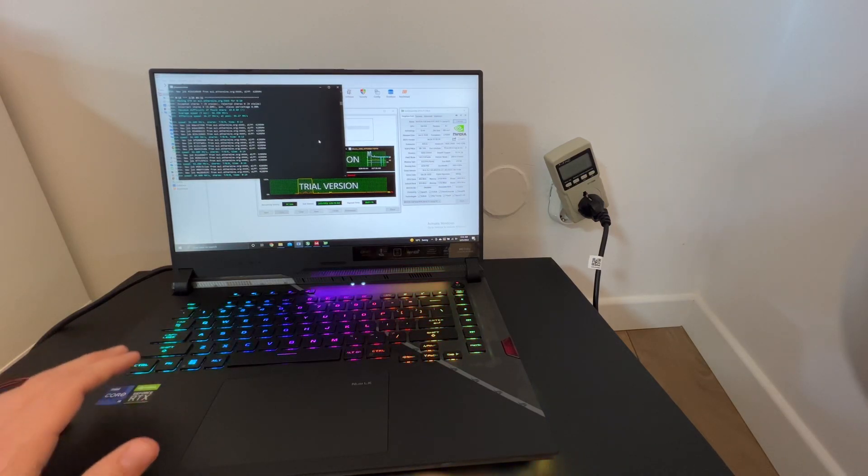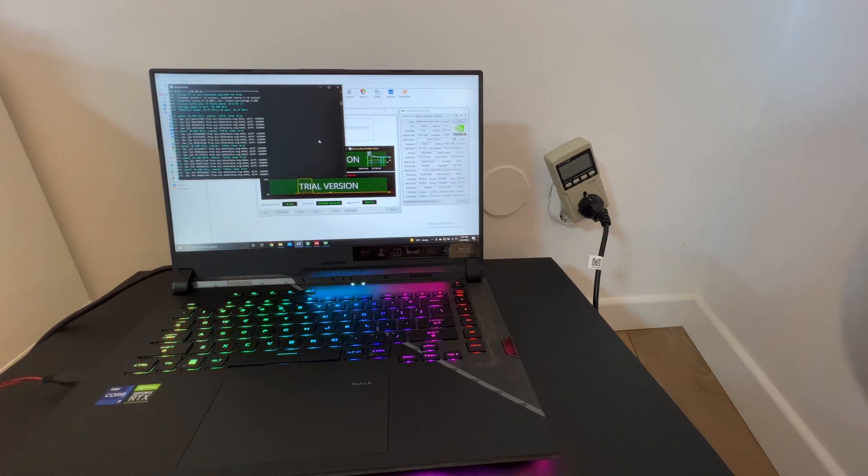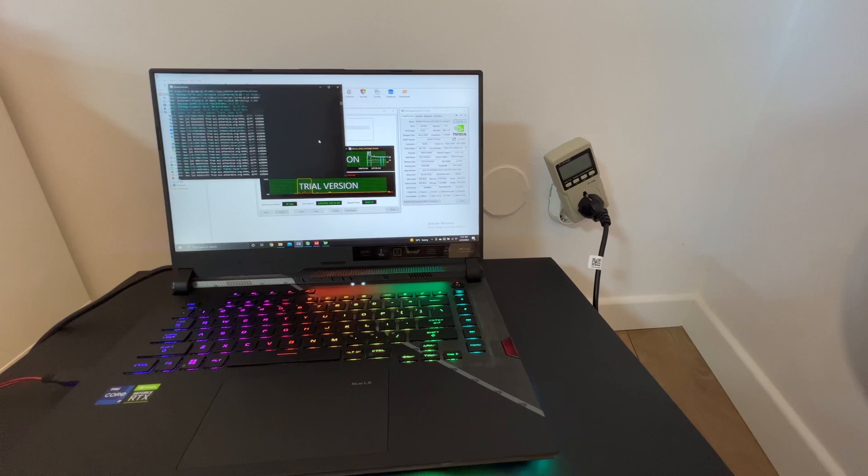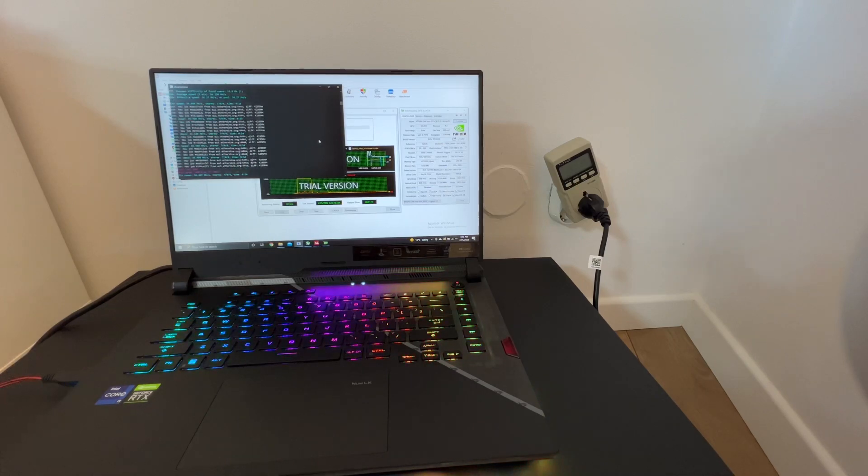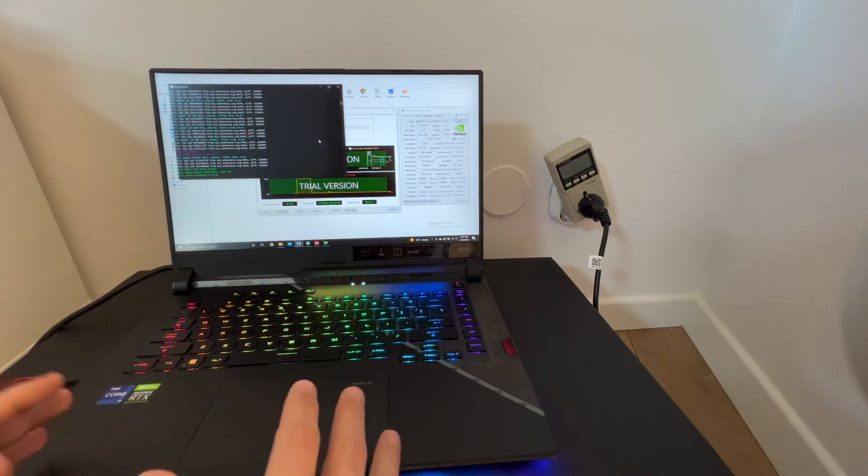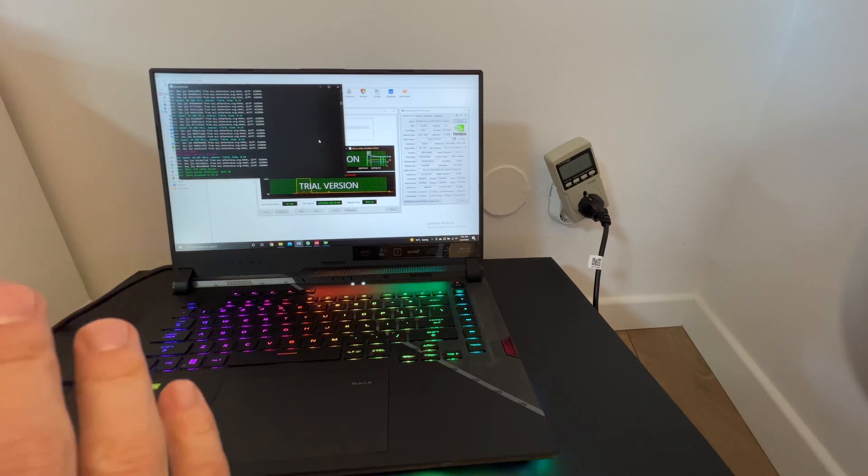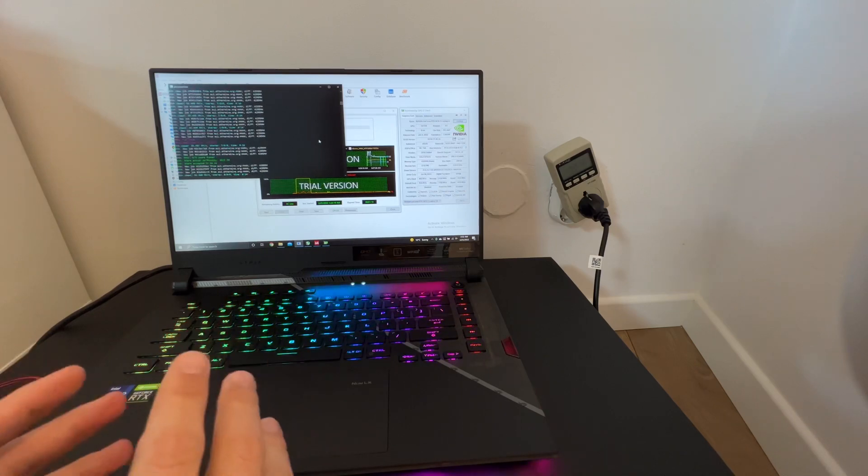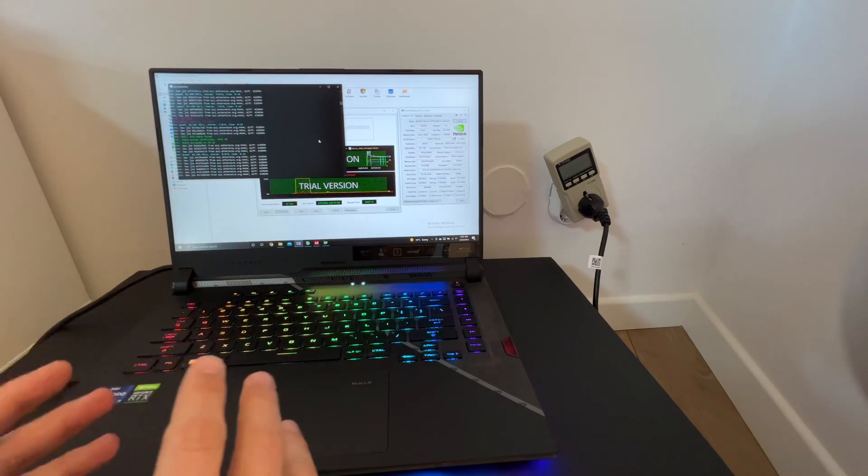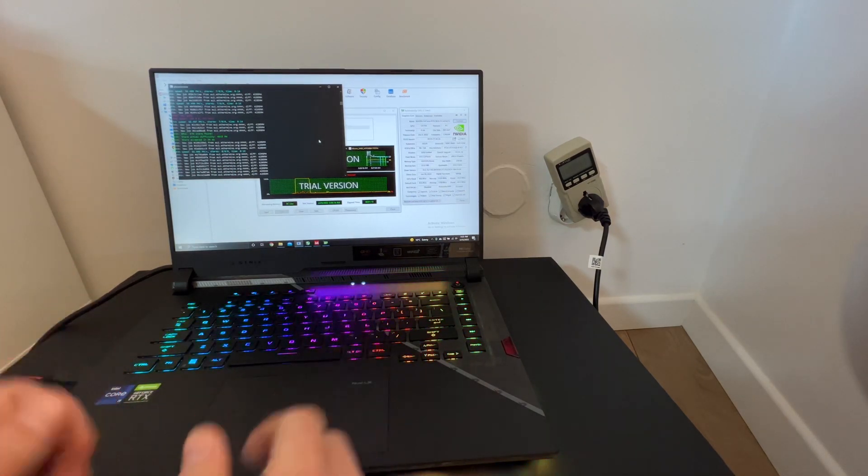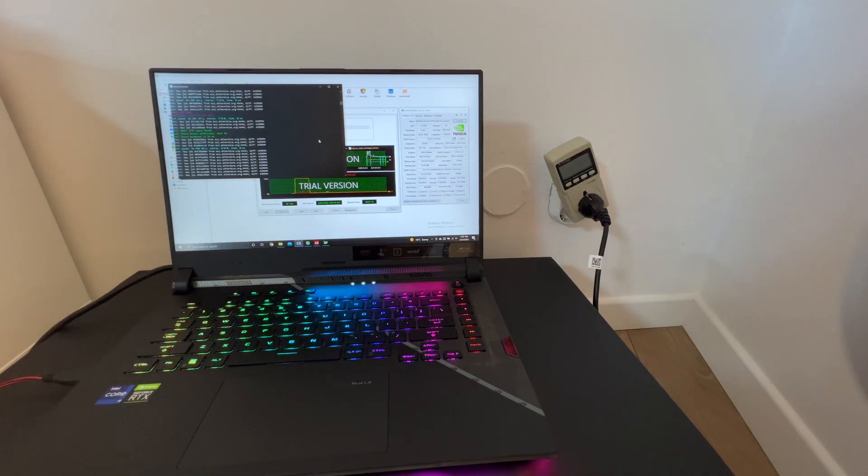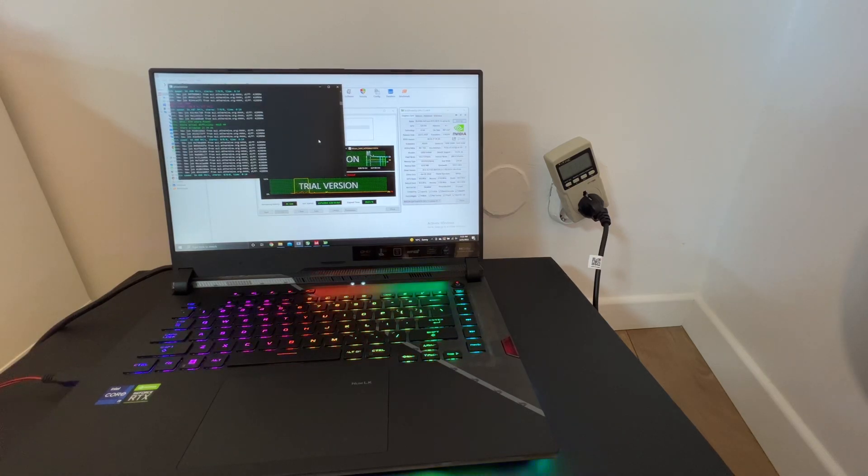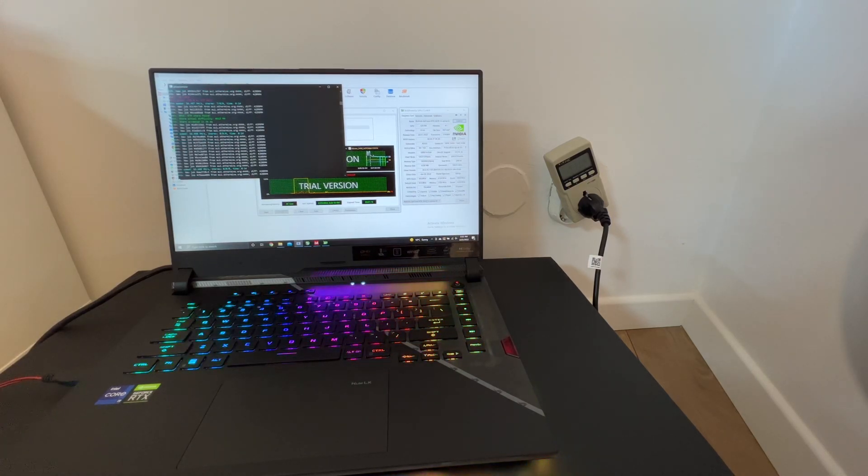So to be short, there is no better consumption and no better hash rate for the increase of money that you have to pay for this GPU. Now let's see if I start this stability test.